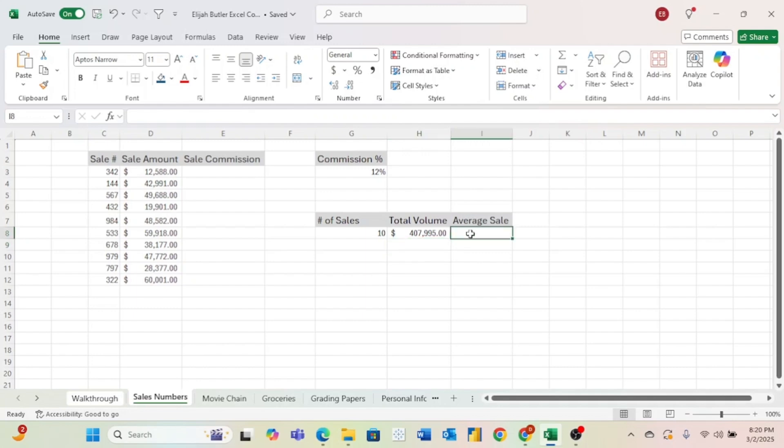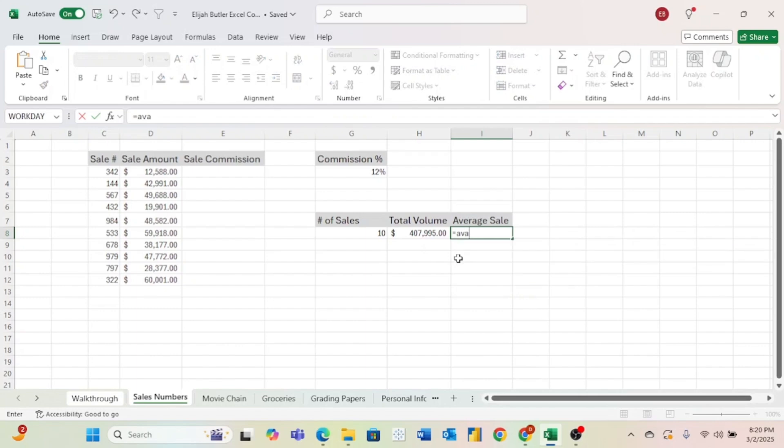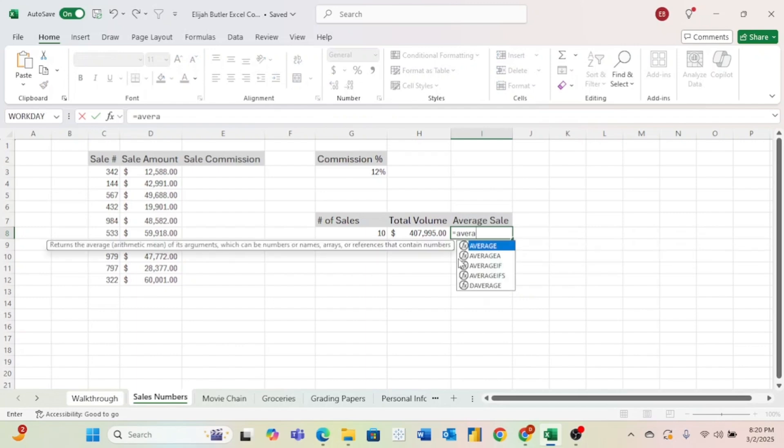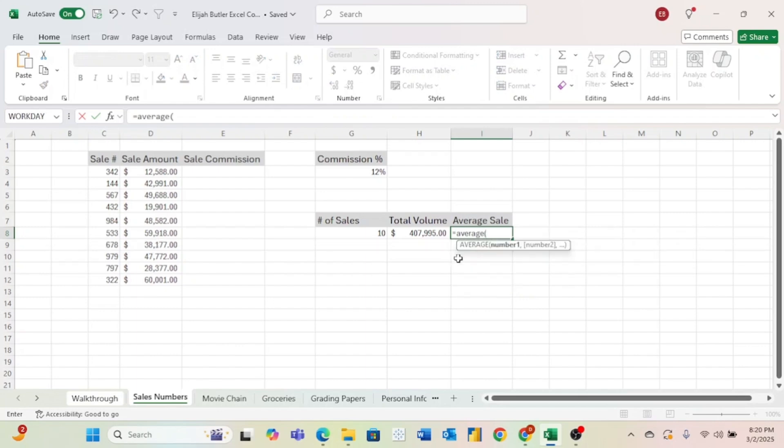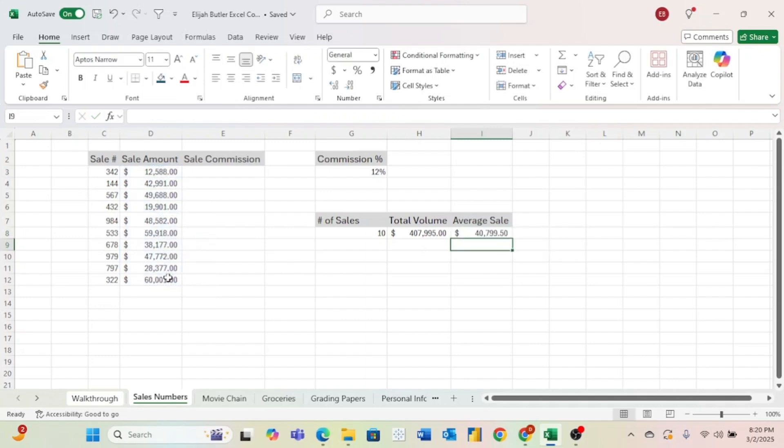Last thing we want to do is find our average sale amount. And you guessed it, to do this, we will do an equal sign. And then we'll just type average, if we can spell that right, and an open parenthesis. Now we just come over here again and select all of our data, hit enter, and now we have our average sale.